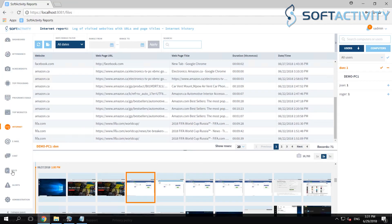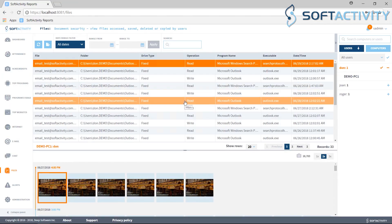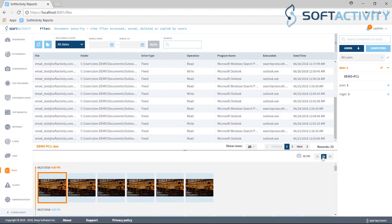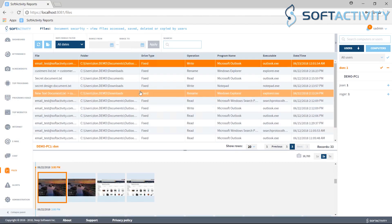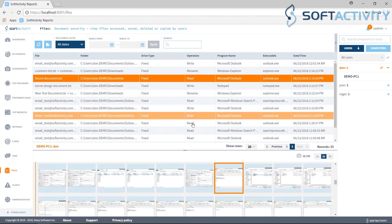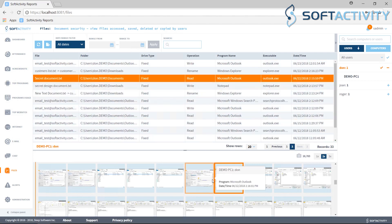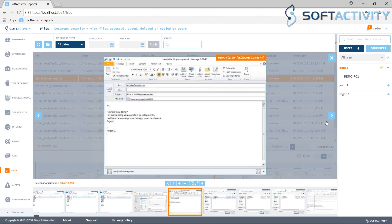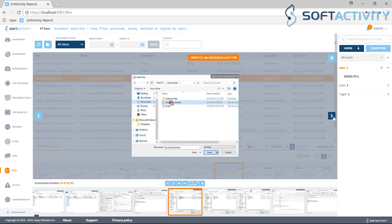Files tab shows you what files users have copied to USB drives and other file-related activity. This lets you keep track of the company's proprietary documents.